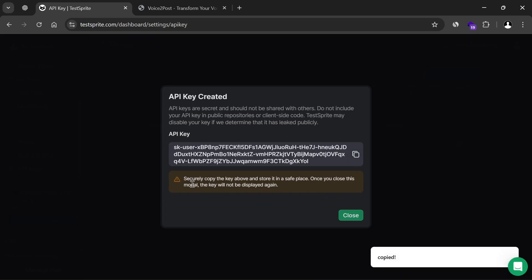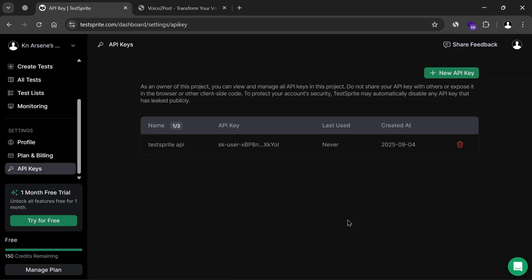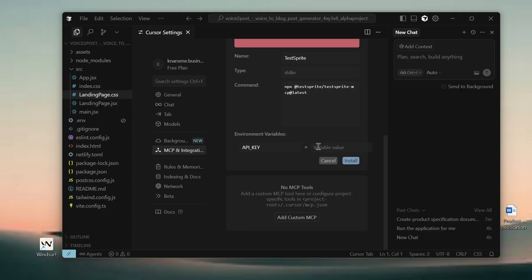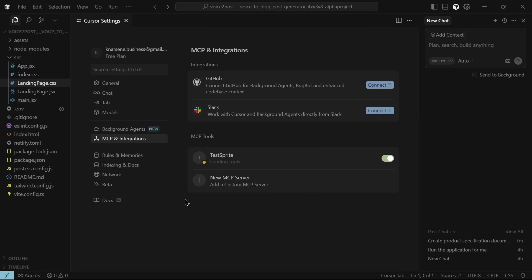Remember, API keys are sensitive information, so always store them securely. Then, paste it back into Cursor, hit Install, and just like that, you've installed TestSprite MCP into Cursor.